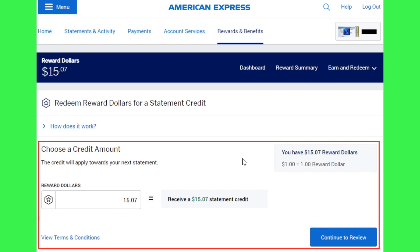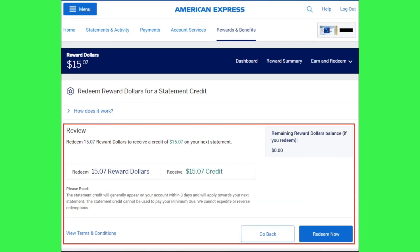You will be able to see a pop-up of terms and conditions, which you need to agree to. After agreeing to the terms and conditions, you will be shown that your reward dollars are in review, and the review page will look something like this.